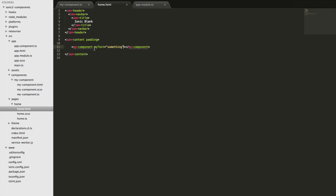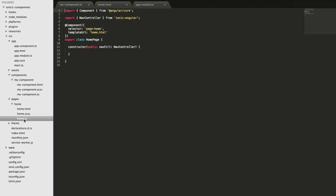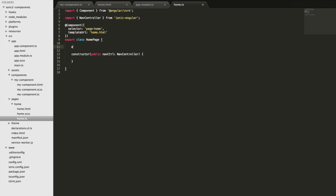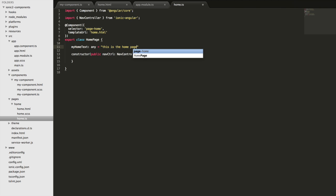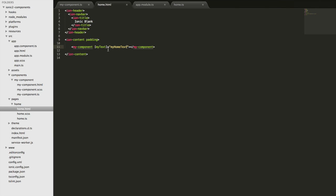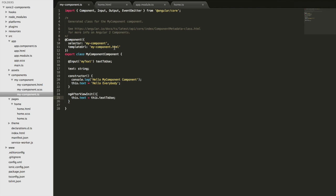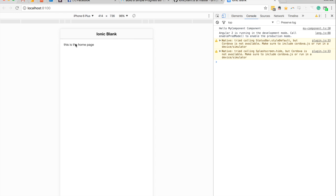You can also use property binding here — if you want to make this dynamic you can surround myText with square brackets and use a variable instead. So maybe we have something called myHomeText and in our home.ts file we define myHomeText as 'this is the home page'. Now whatever this variable is will be attached to the myText input which is then passed into our component. Looking at it now, you can see it says 'this is the home page'.